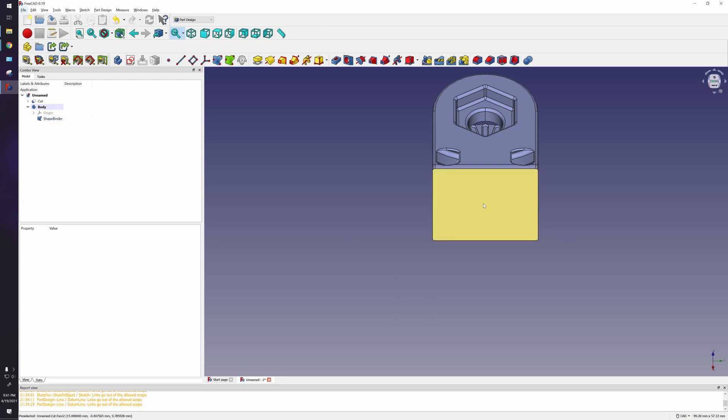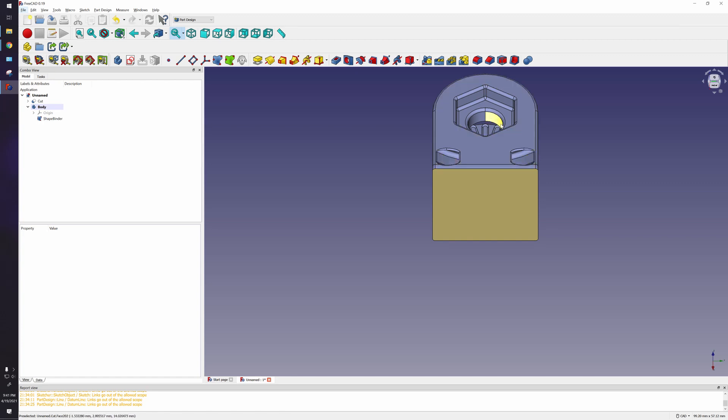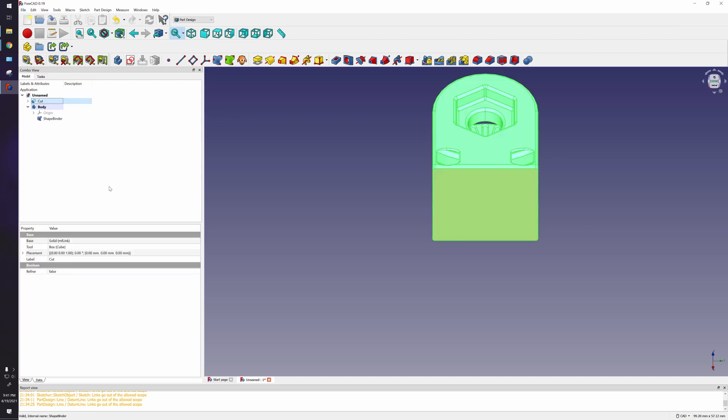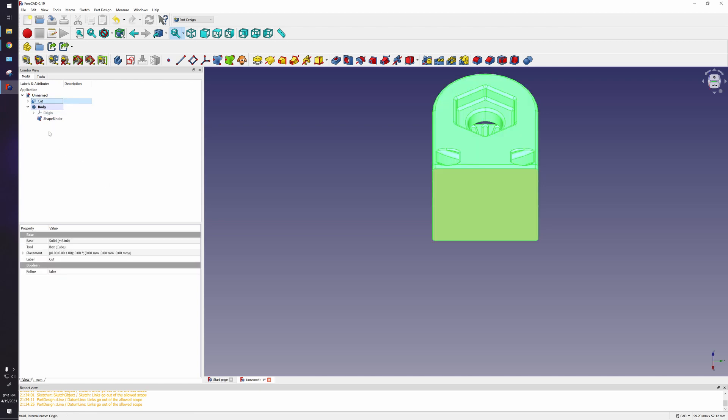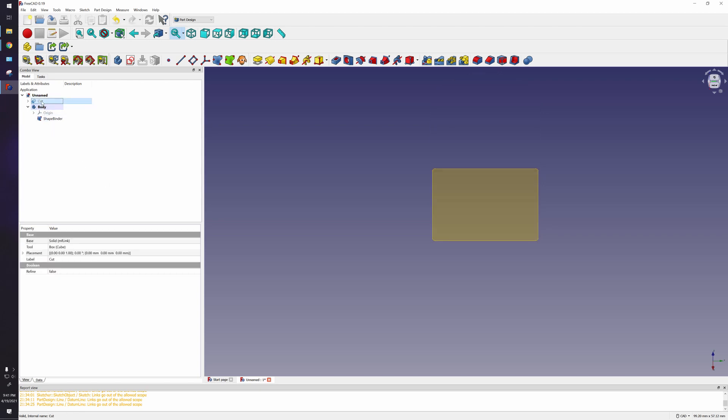Now one of the important things is one of the commands I want to use will not be available if this model is shown. So the easiest way to hide it is to click on whatever you want to do, like Cut, which is an old model, and click Space. So that will essentially hide it, and that will actually give us access to one of the commands I need.